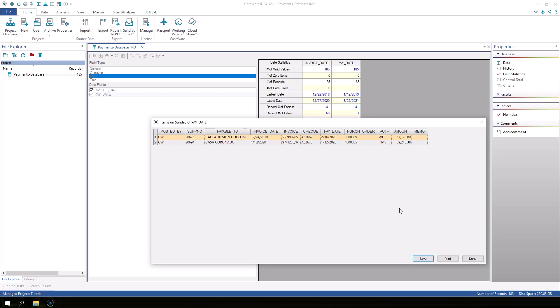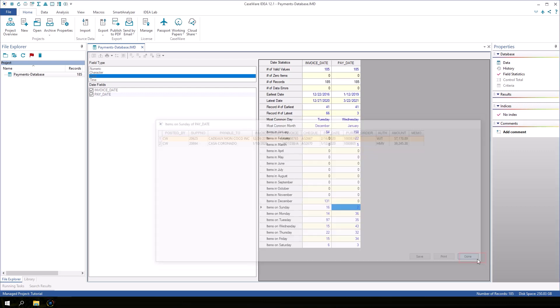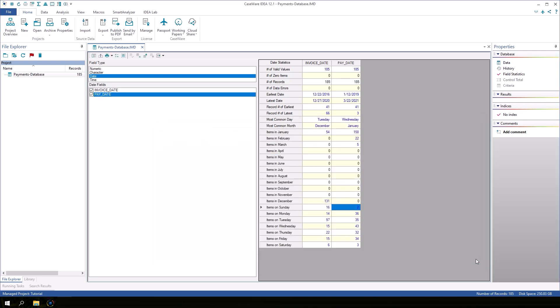If we wanted to save these transactions as a separate database for further investigation, we could click Save. Otherwise, we can click Done to close the preview and return to field statistics.